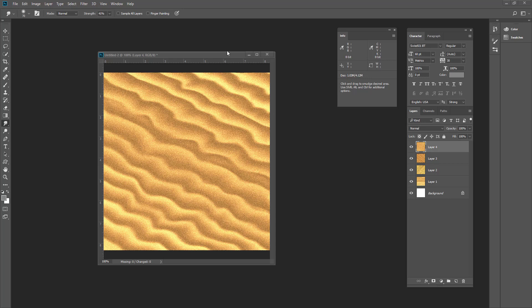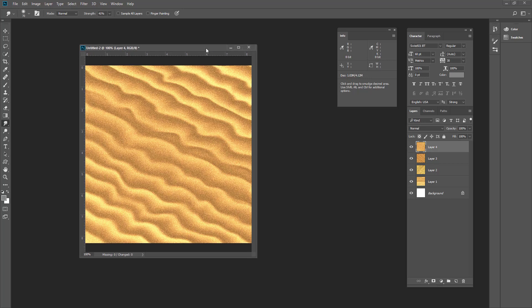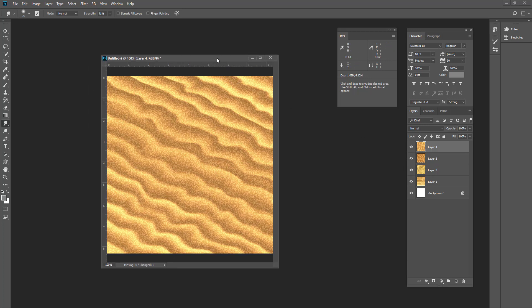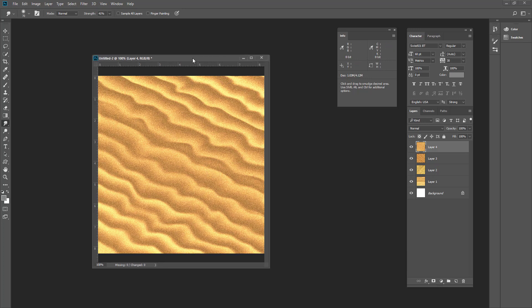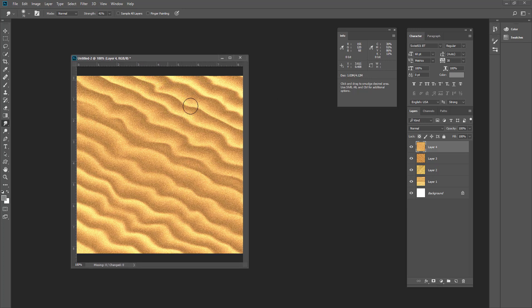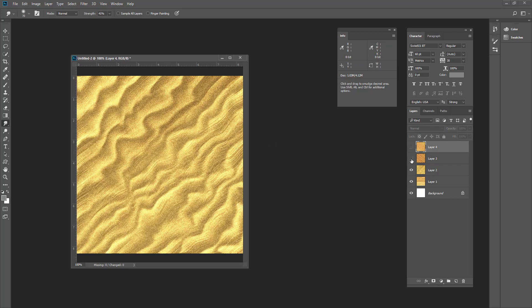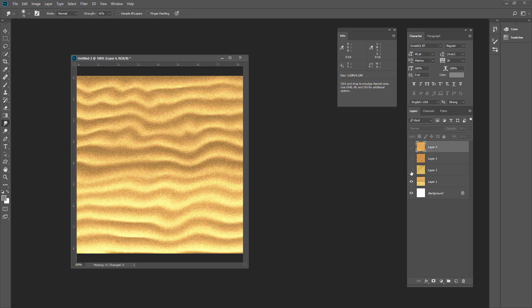Hello friends, today I'm going to show you how to create desert and sand texture from scratch so you can achieve the effect like this.